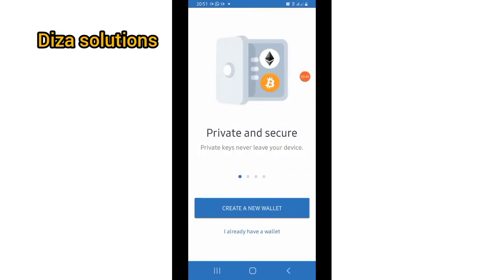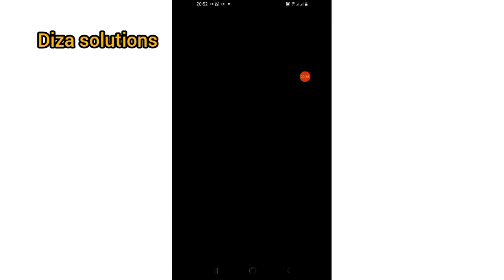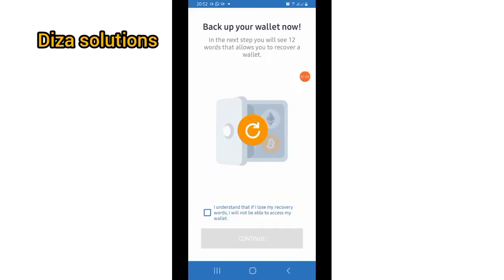Once you tap on the plus sign, it will open and you can see 'Create a new wallet'. You tap on create a new wallet. You'll be asked to enter a passcode. After that, tick 'I understand that if I lose my recovery phrase, I will not be able to access my wallet'. You tick it and click on continue.